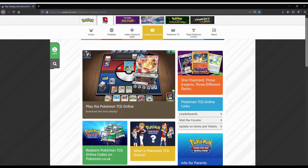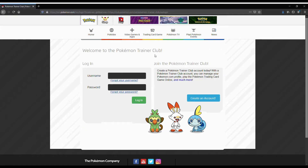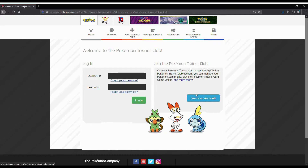Let's go back to pokemon.com to make an account. If you're in another country it won't say UK like mine, but it'll still take you to the site. We've downloaded the game, now let's create a Pokemon Online account. Click Login — the little green button — and it'll take you to the Trainer Club page. If you already have a Trainer Club account it may work, but if you're unsure just create a new account.